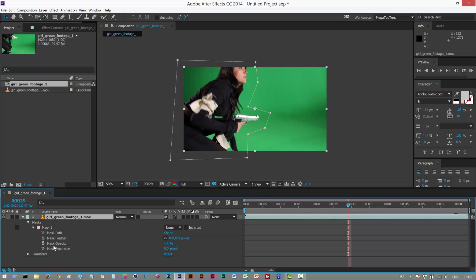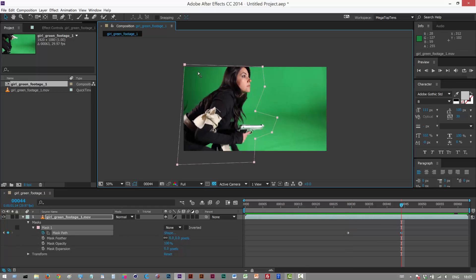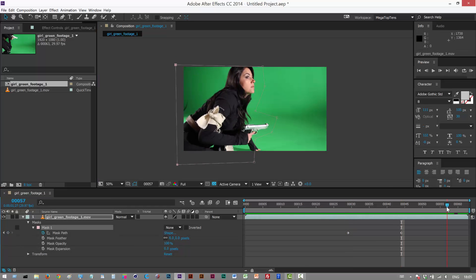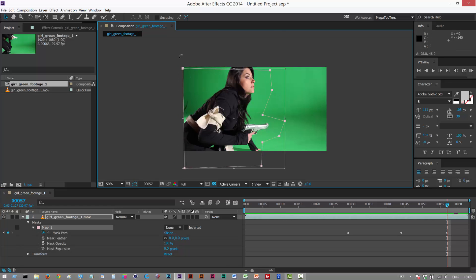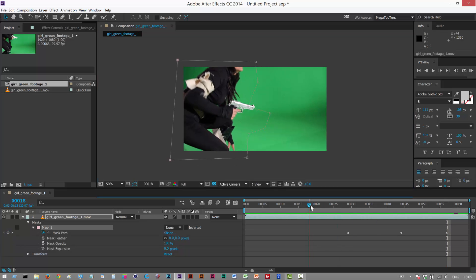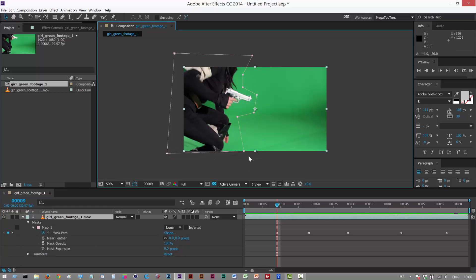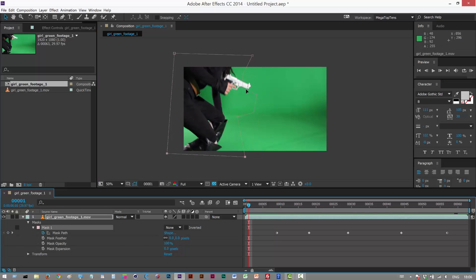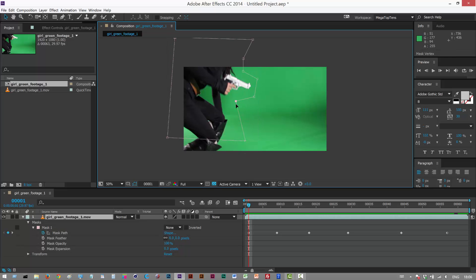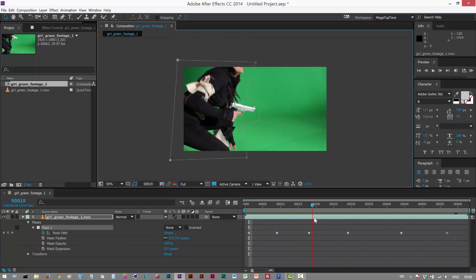I'm going to change the mask mode from Add to None just so I can see what I'm doing. I'll open up the mask options and keyframe the mask path, moving it through the timeline and adding a few keyframes. You basically want to get as close as you can, but you don't want to spend too much time on it. I'll do one last frame and that should be good.